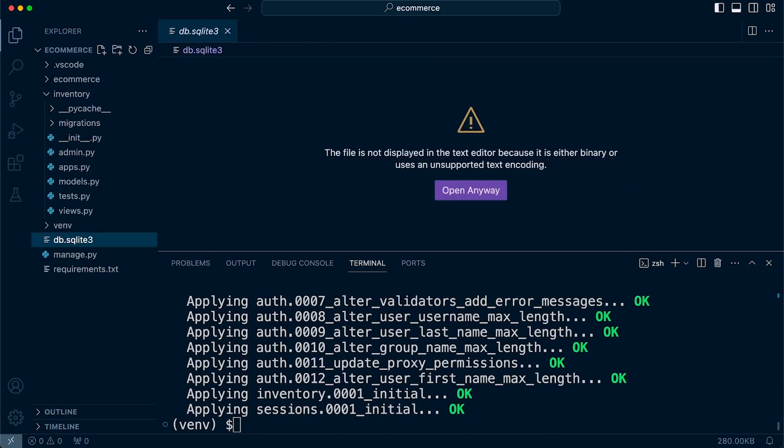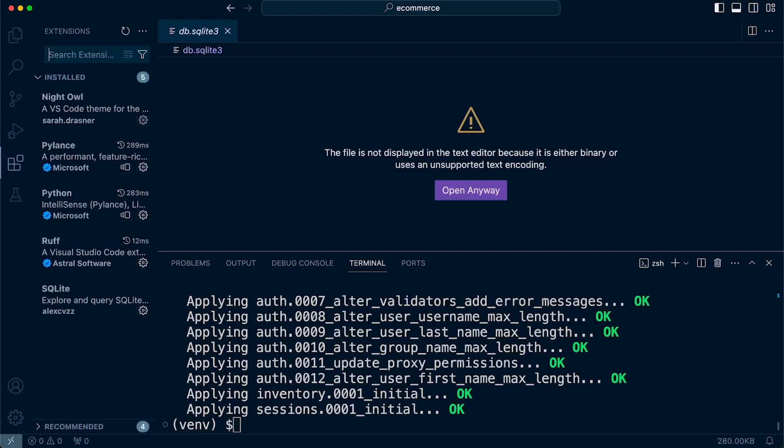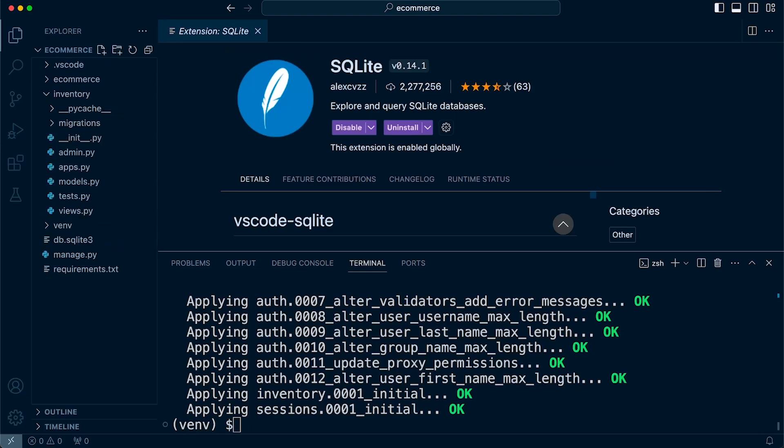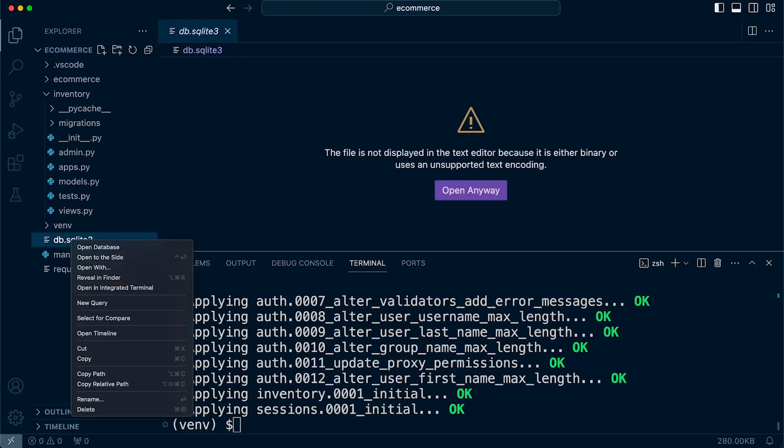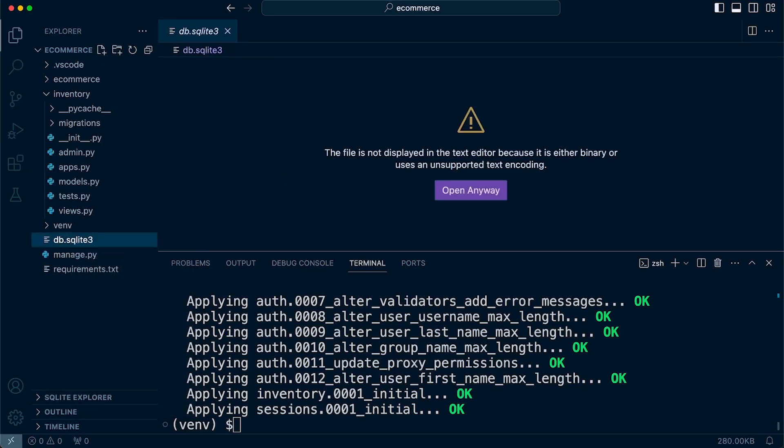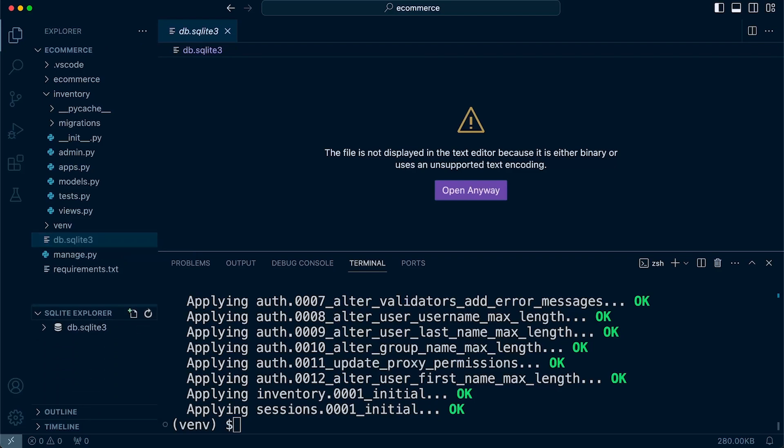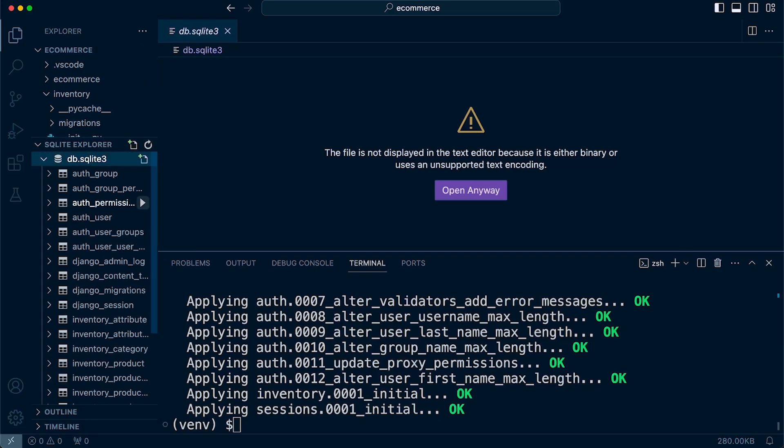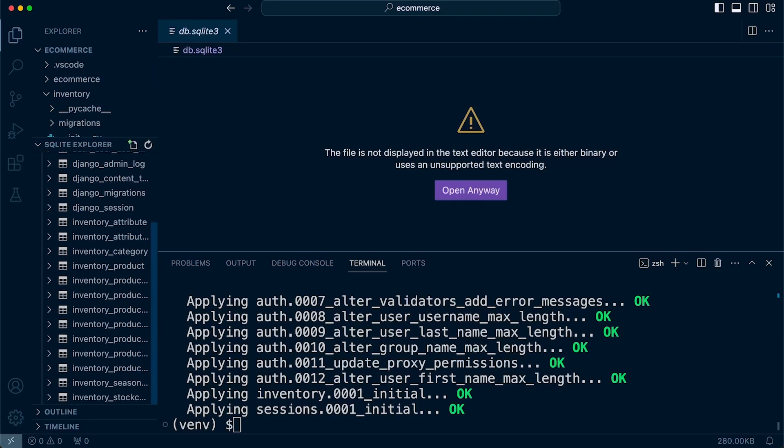Now, as I already advised, there is an extension called SQLite which you can install which will allow us to inspect the database. So I can right-click, open the database and then I can start to view inside of this database that we've just created through our Django models.